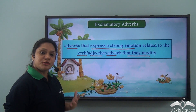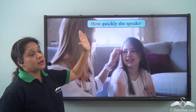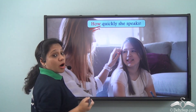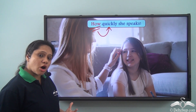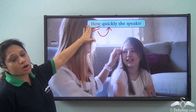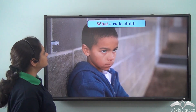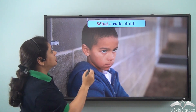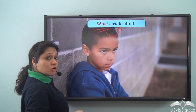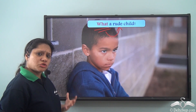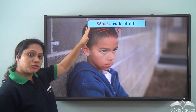Let us look at a few more examples. 'How quickly she speaks.' In this sentence, 'how' modifies the adverb 'quickly' and is expressing a strong emotion — hence 'how' has been used as an exclamatory adverb. 'What a rude child.' In this sentence, 'what' is modifying the adjective 'rude' and is expressing a strong emotion — hence 'what' in this sentence is an exclamatory adverb.